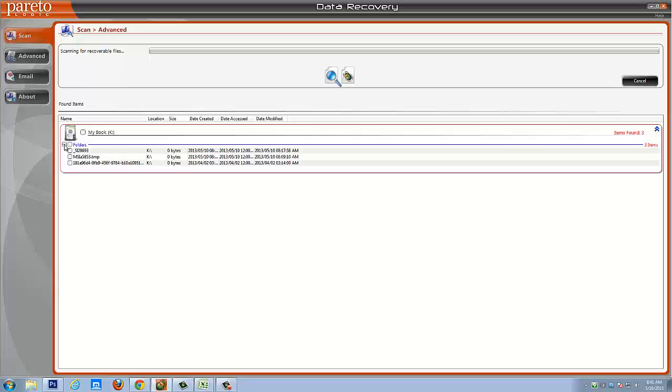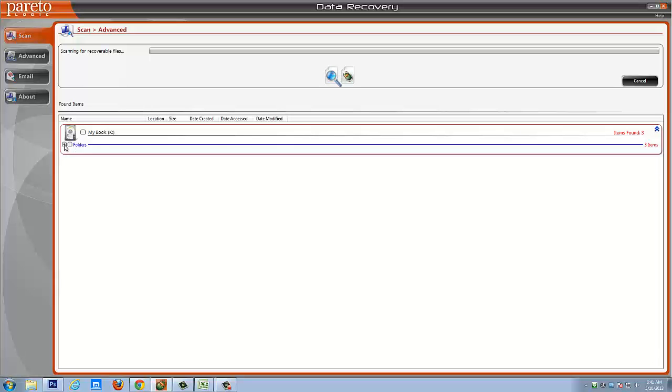And so here, what's going to happen is as it's searching through all of your data, it's going to show you exactly what it found in these items. And so for here, you're going to see that it hasn't found really anything that's been deleted because with this hard drive, I really don't delete anything. But instead, this is where I just save all my stuff that I need.